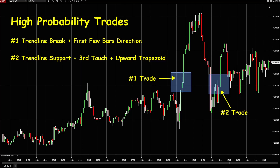The second trade is here. The setup is the trendline support, plus the third time touching the bottom trendline, and also the big setup is the upward trapezoid.